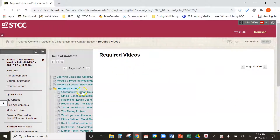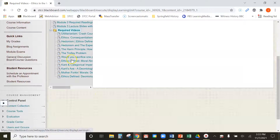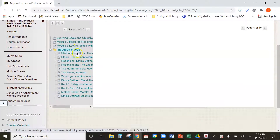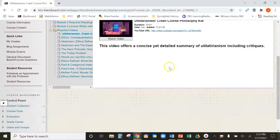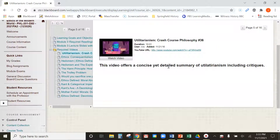Looking at the videos here, you're going to see there are a few of them. A lot of them are about a minute and a half, so don't get too worried about that. The two biggest and longest ones — and also most important — are going to be the utilitarianism crash course. This is a really good overview of utilitarianism, including critiques and different branches of utilitarianism covered in the text and in the lectures. It's a really good video. If you've never seen these before, the crash course videos are done really well. You get some good information there, and it's 10 minutes long as the longest one.